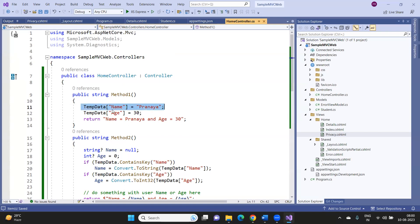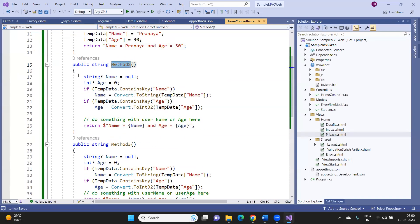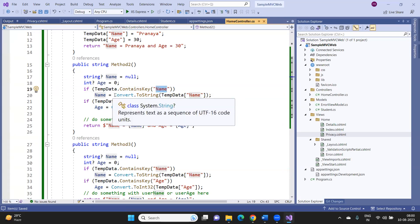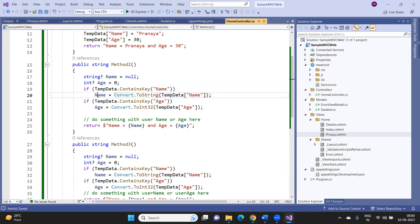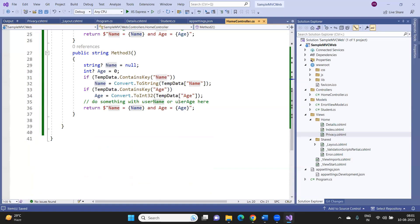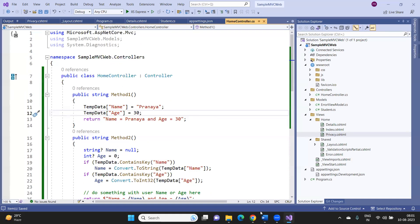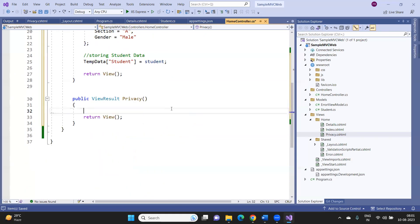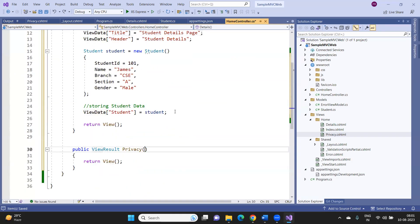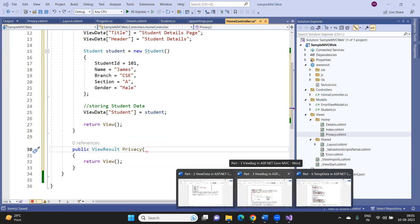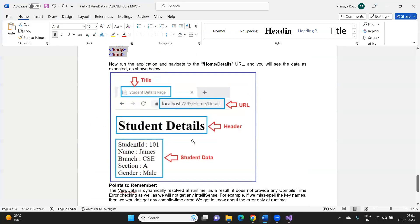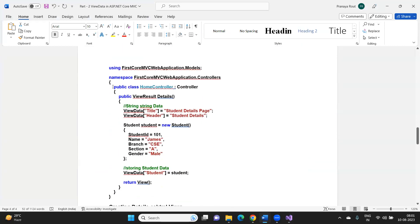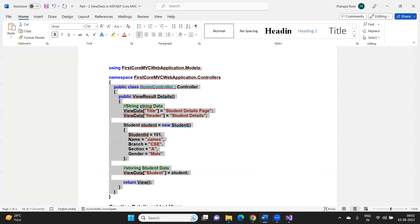To properly use TempData across requests, you set the value in one action method and access it in the next action method. Once the data is read, it is marked for deletion. TempData persists data for one subsequent request — after that, the data becomes null. ViewData also becomes null on redirection, while TempData survives one redirect.